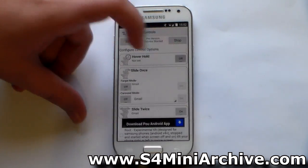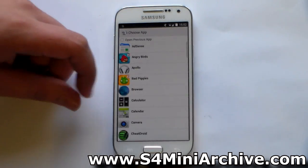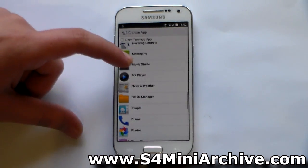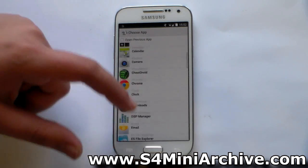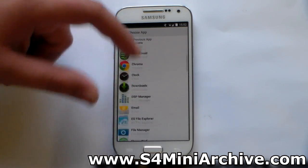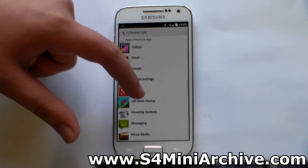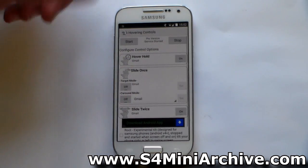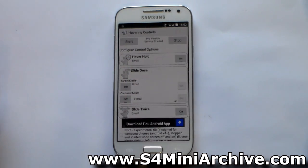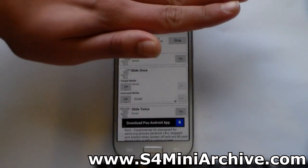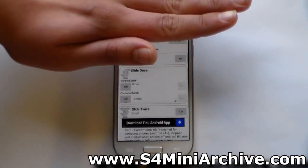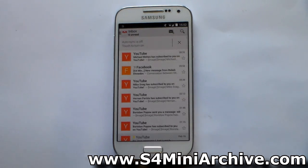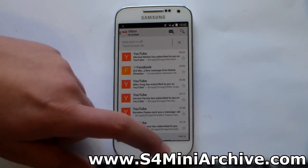Let's begin with hover hold. If you turn this on, you can actually set it to open up an application. So for example, if I hold my hand over the proximity sensor for a few seconds, it will open an application of my choice. So I have just set that up — now if I put my hand like this, you can see how it opens up the Gmail application.